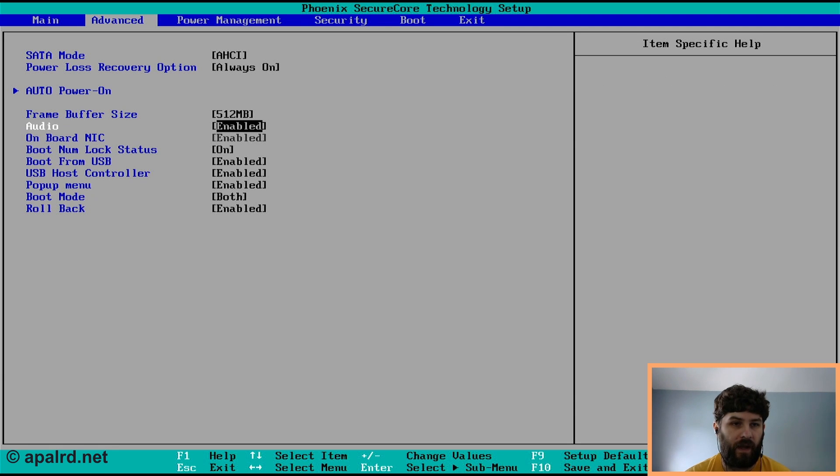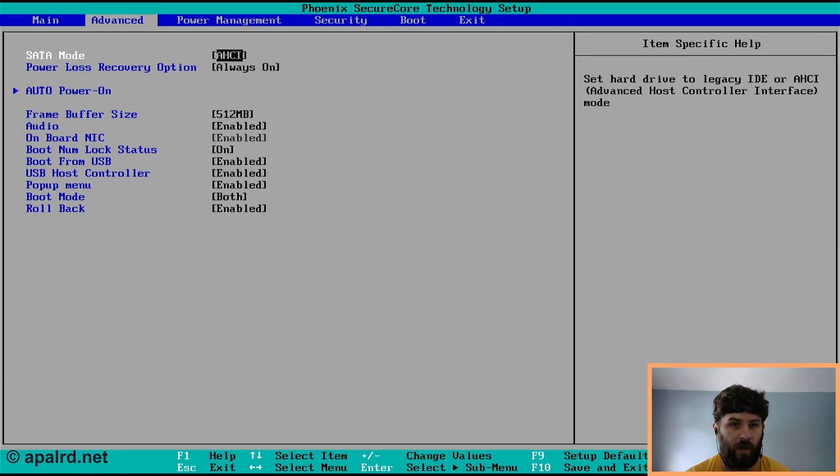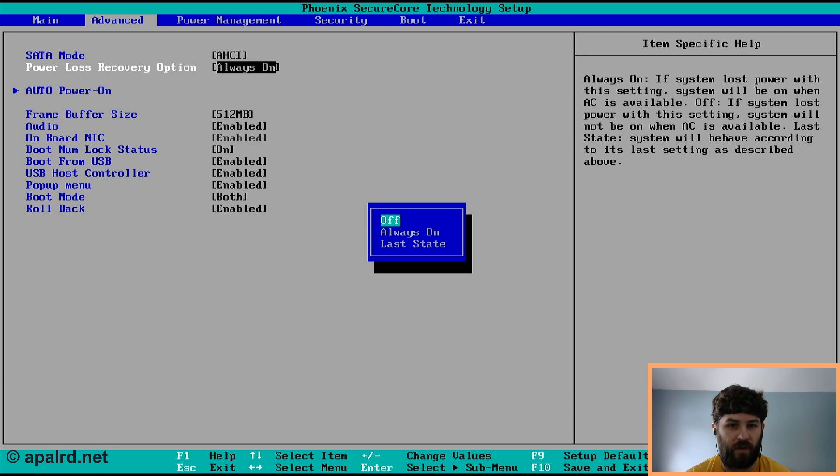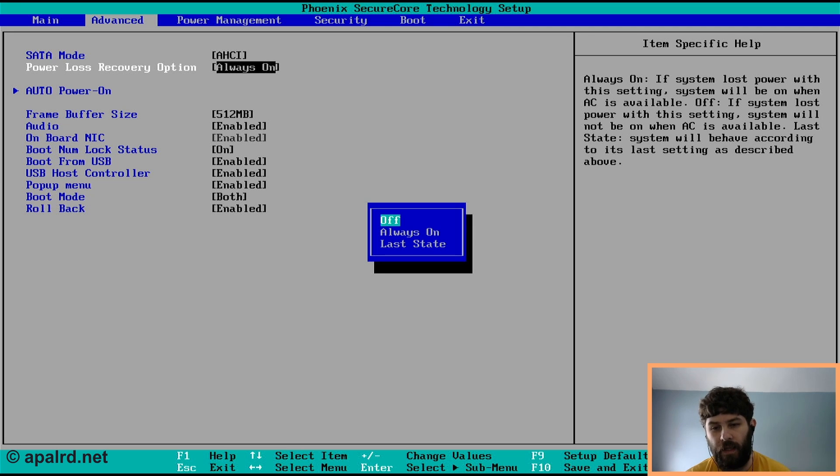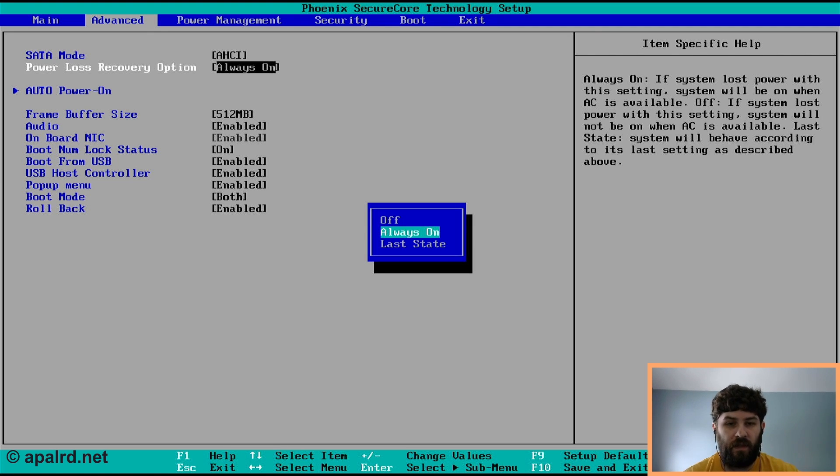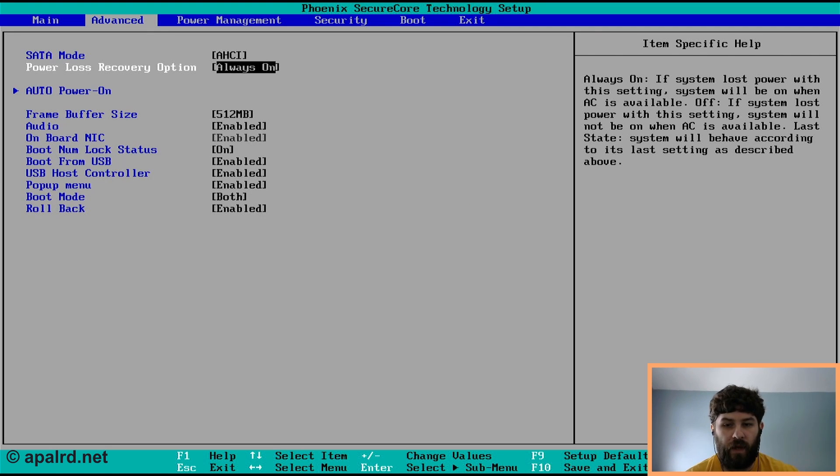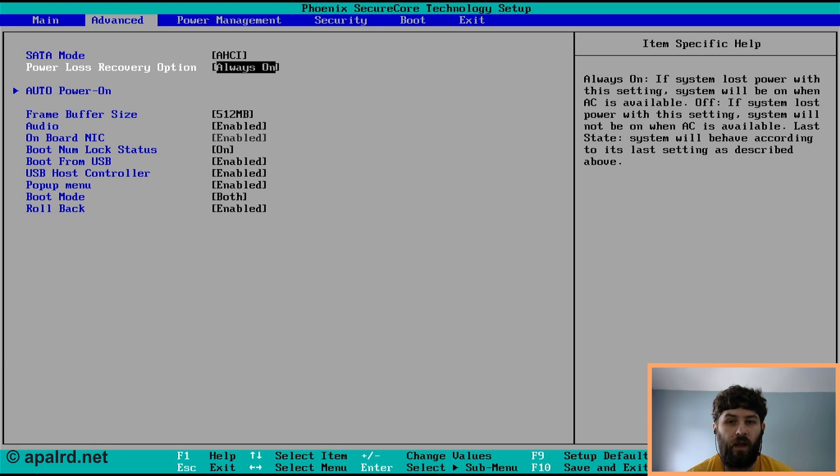And then the last one up here is auto power loss recovery. So this is probably off. It might be in any state when you get it. I set it to always on, which means as soon as you plug in the power cable, the unit's going to boot up on its own. And so you don't have to go reboot it if you have a power outage.